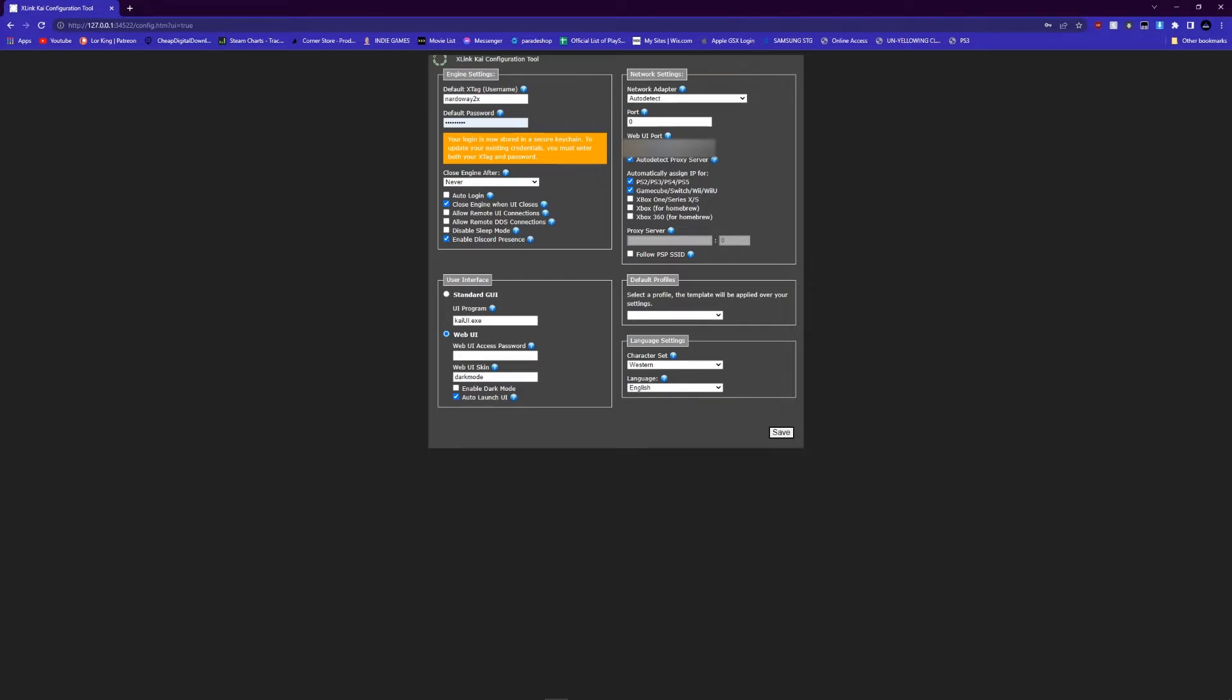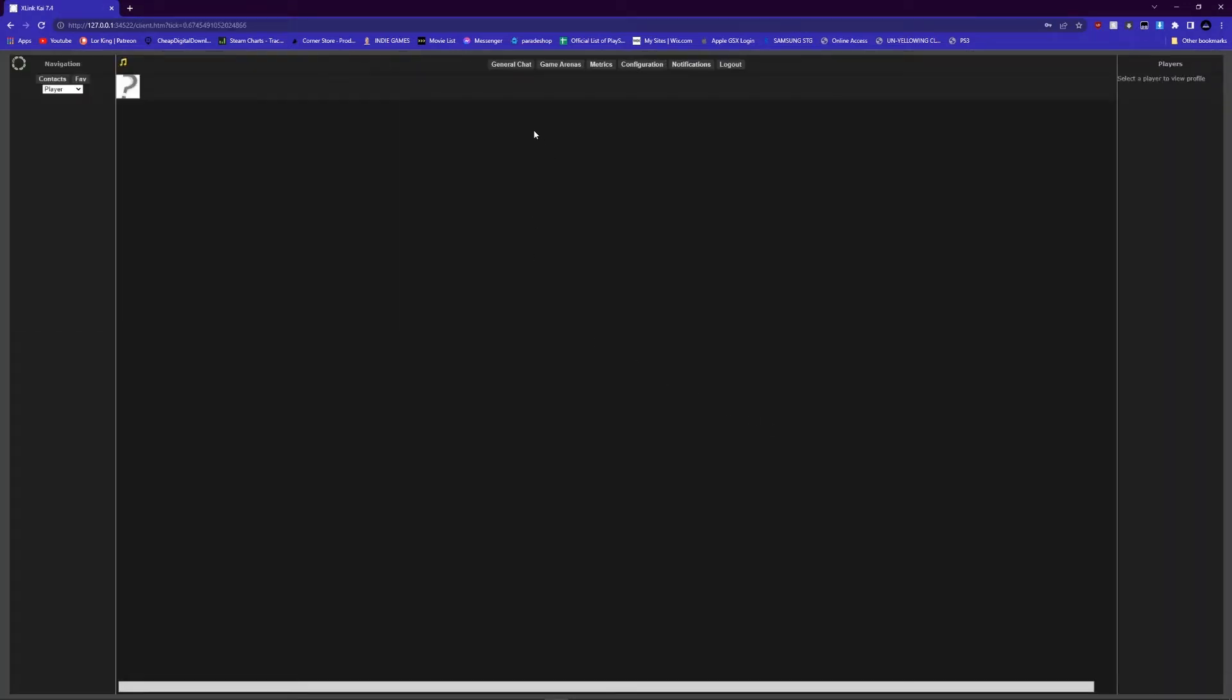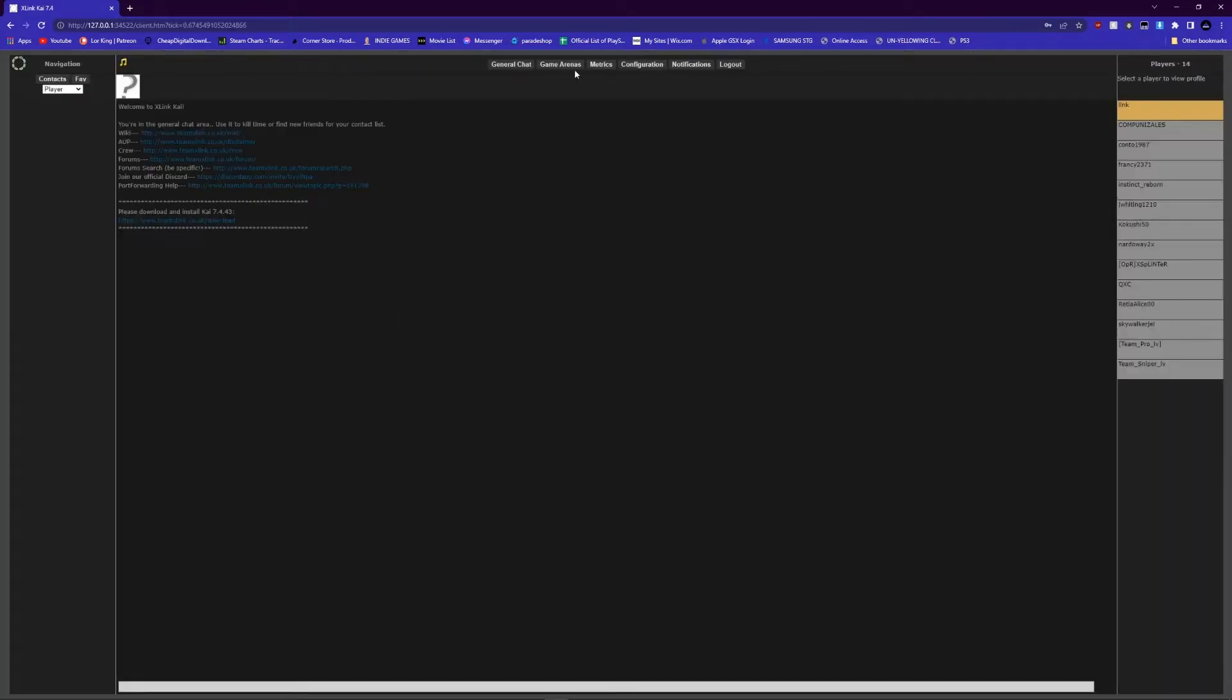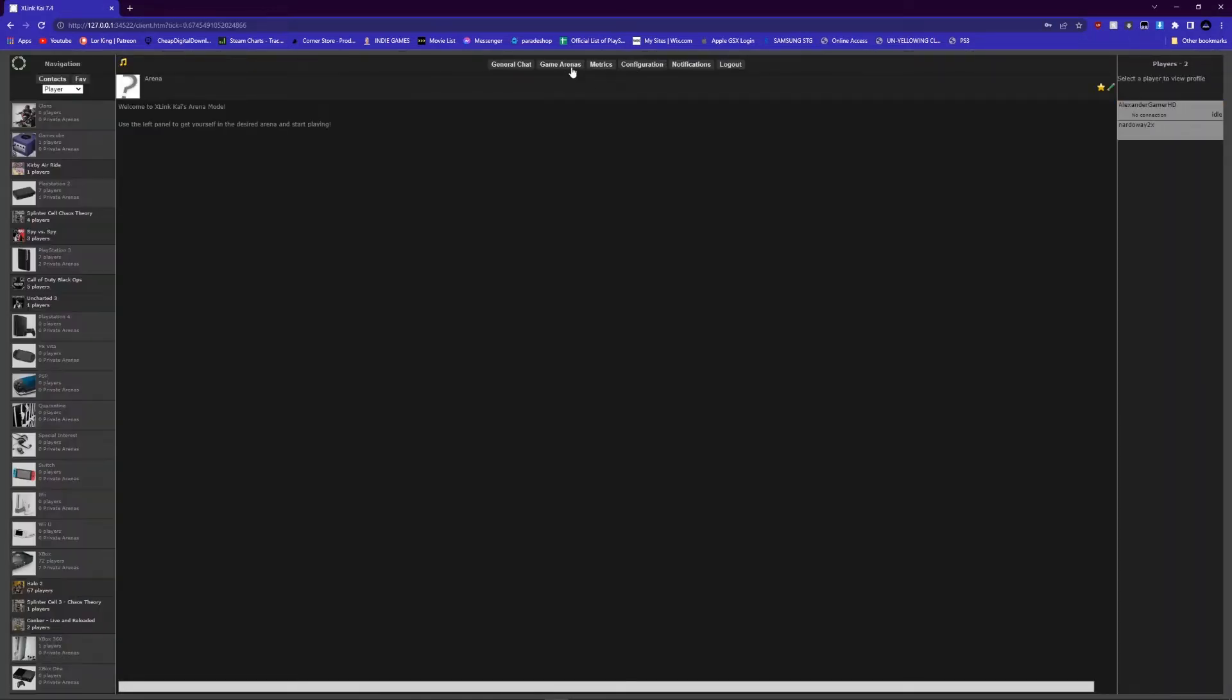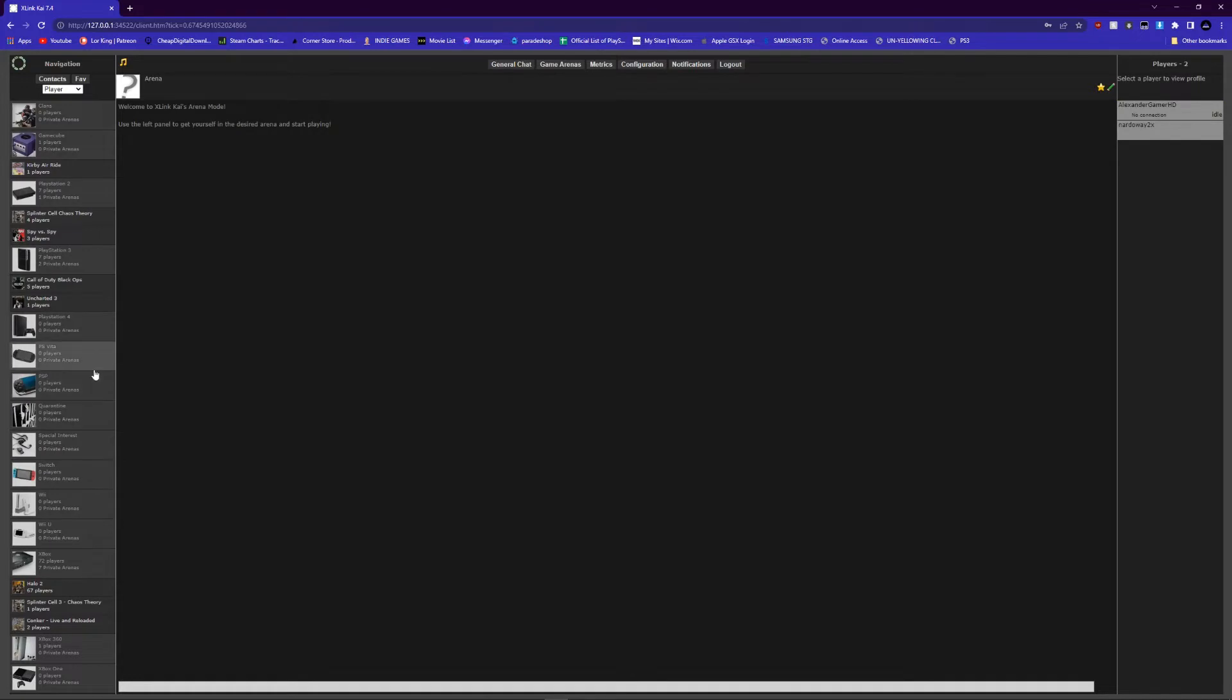Everything else, have your own web port, whatever it's gonna be, just leave it exactly the way it is. Your network adapter, just leave it at all of the tech. That's exactly how you're supposed to leave it, simple as that. Once you do that, you just hit save.